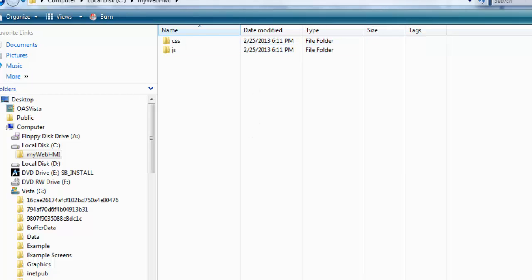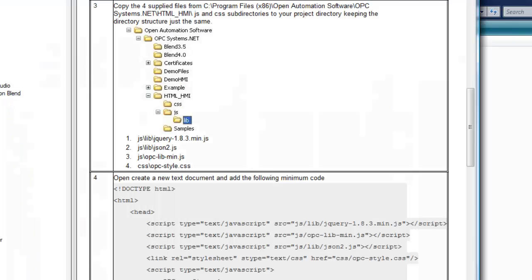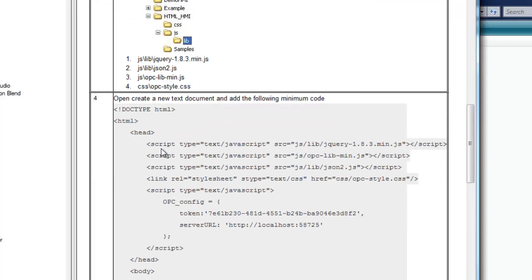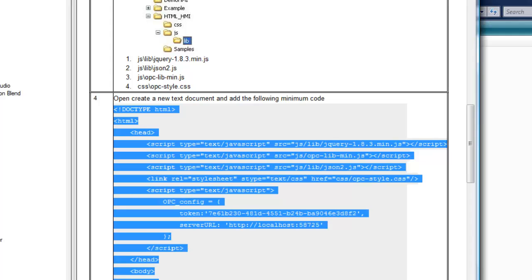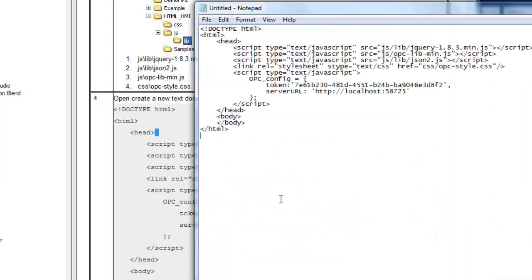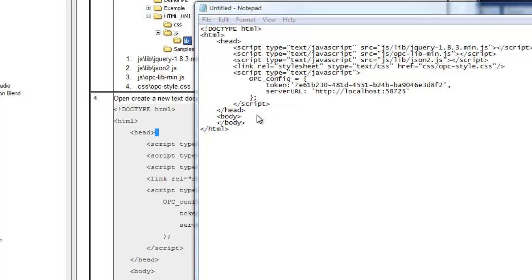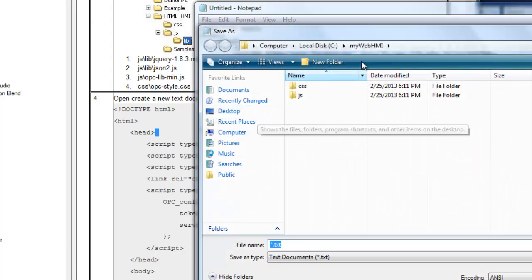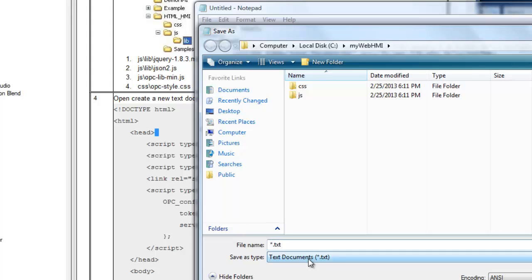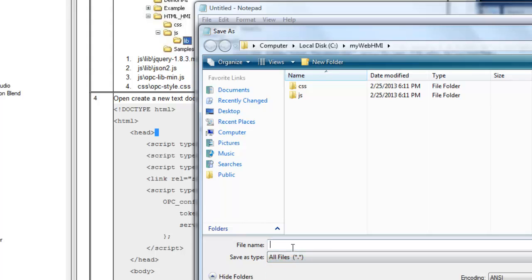Now we're ready to begin creating our web page, and to get a starting point of a typical web page, we'll just copy what's in step 4 of the opcsystems.net quick start, and we'll paste that right into notepad. We'll save that file into that directory, and choose any name you like, but use an extension of html. I'll specify a name of mywebhmi.